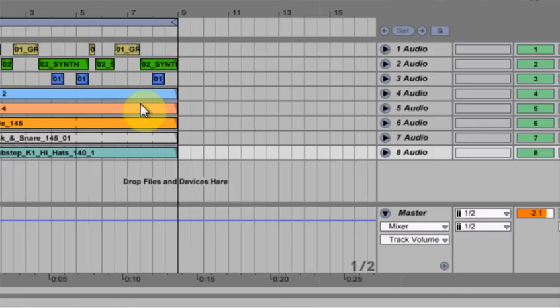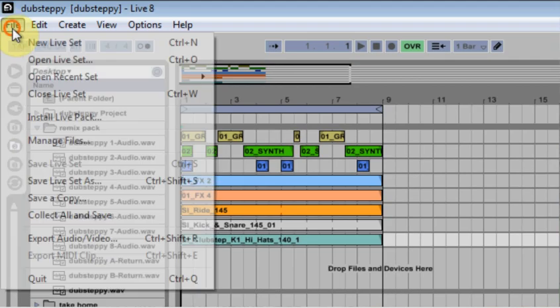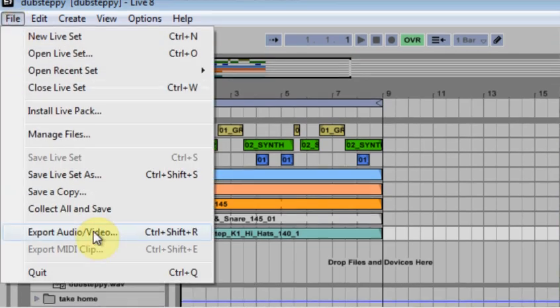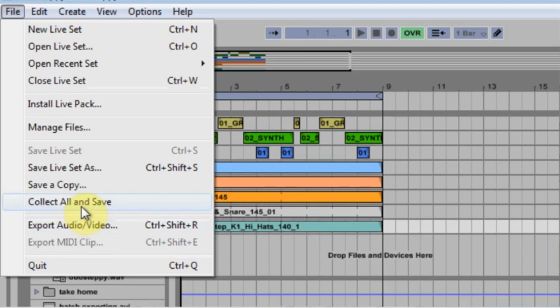If you haven't already, first thing you need to do on a side note is collect all and save. I've already done that.